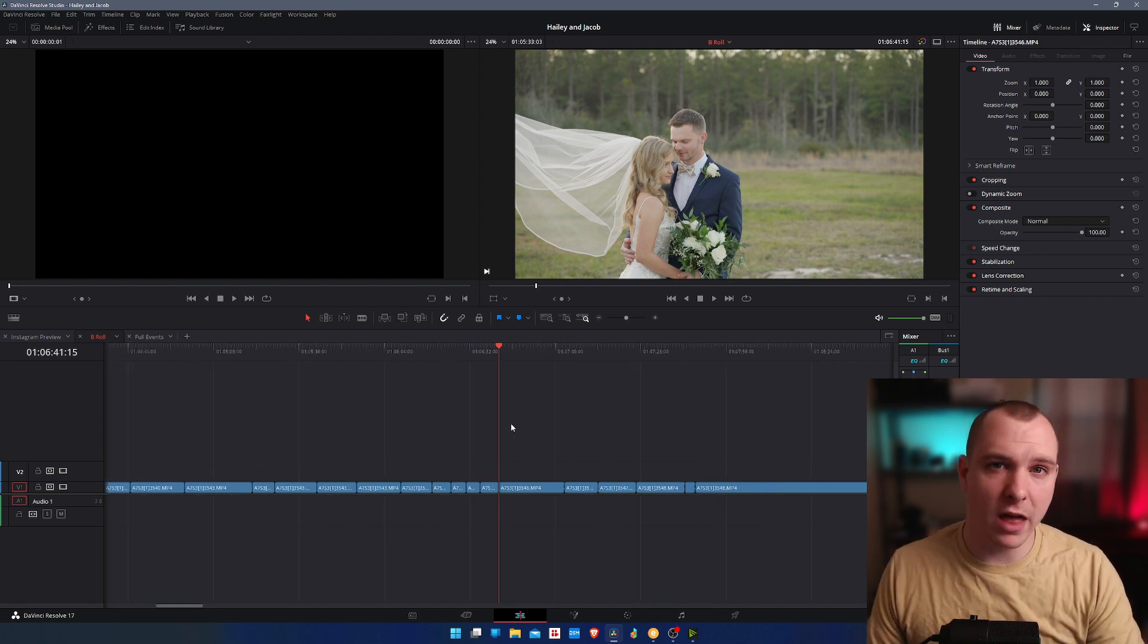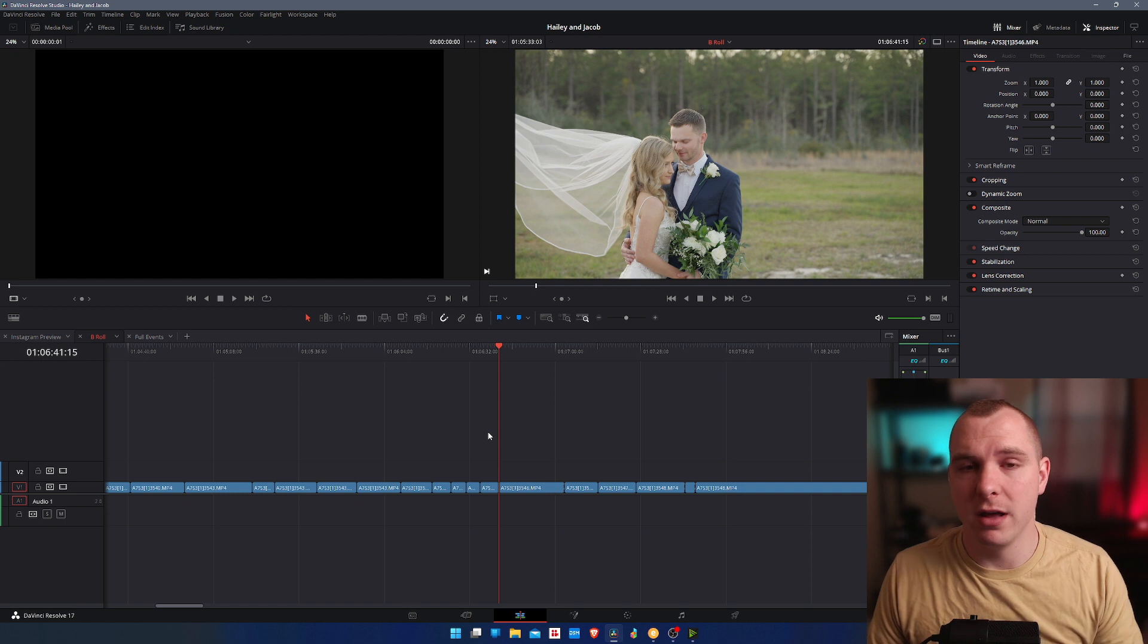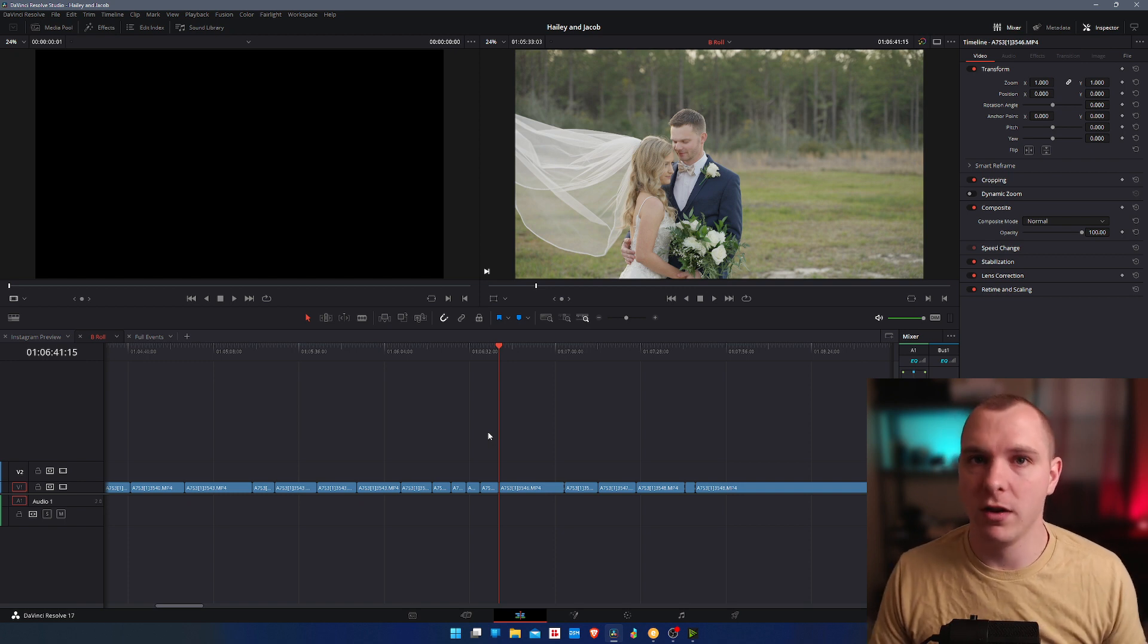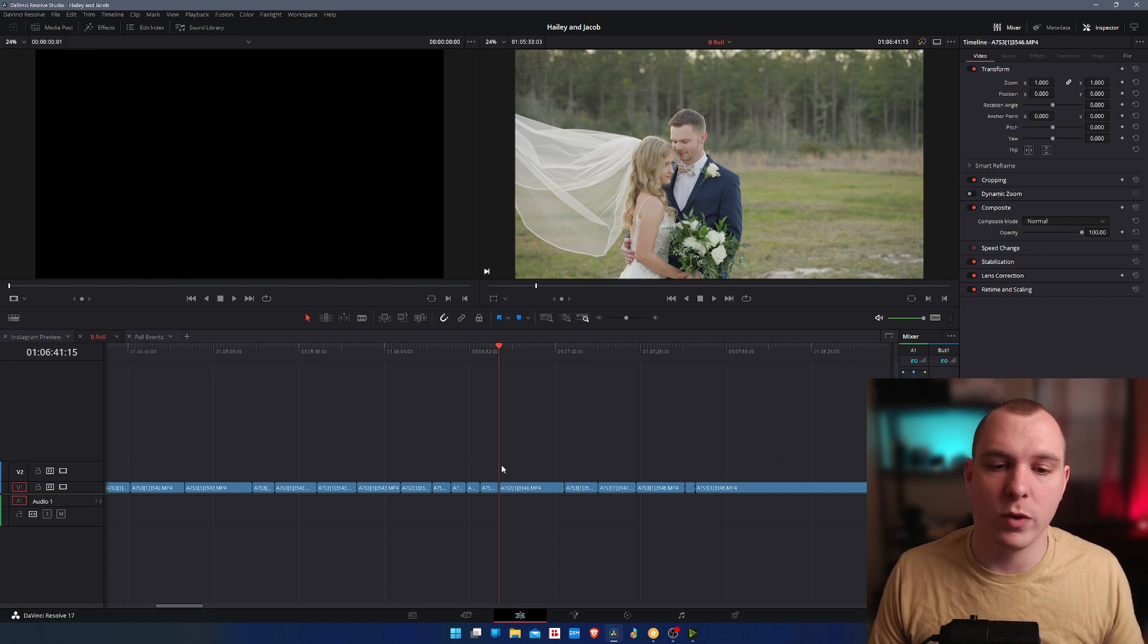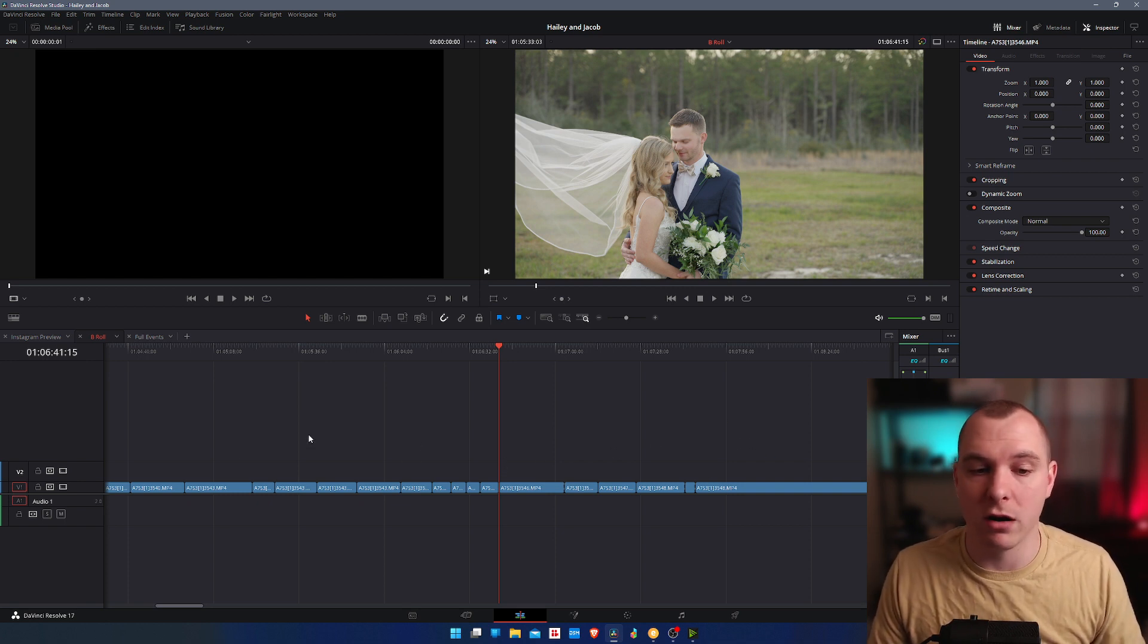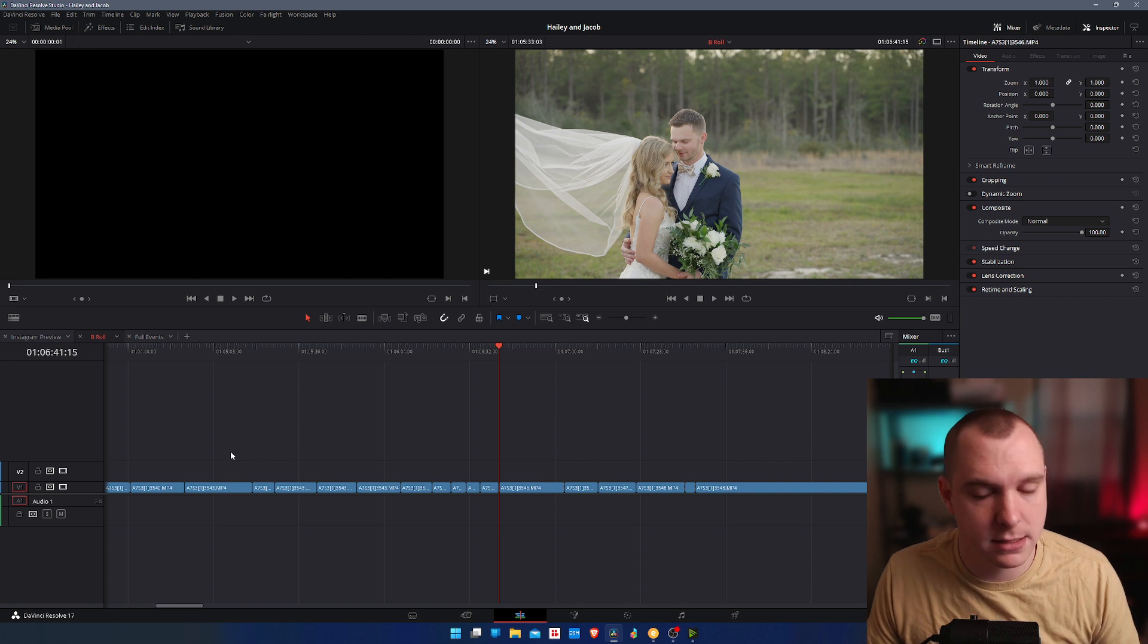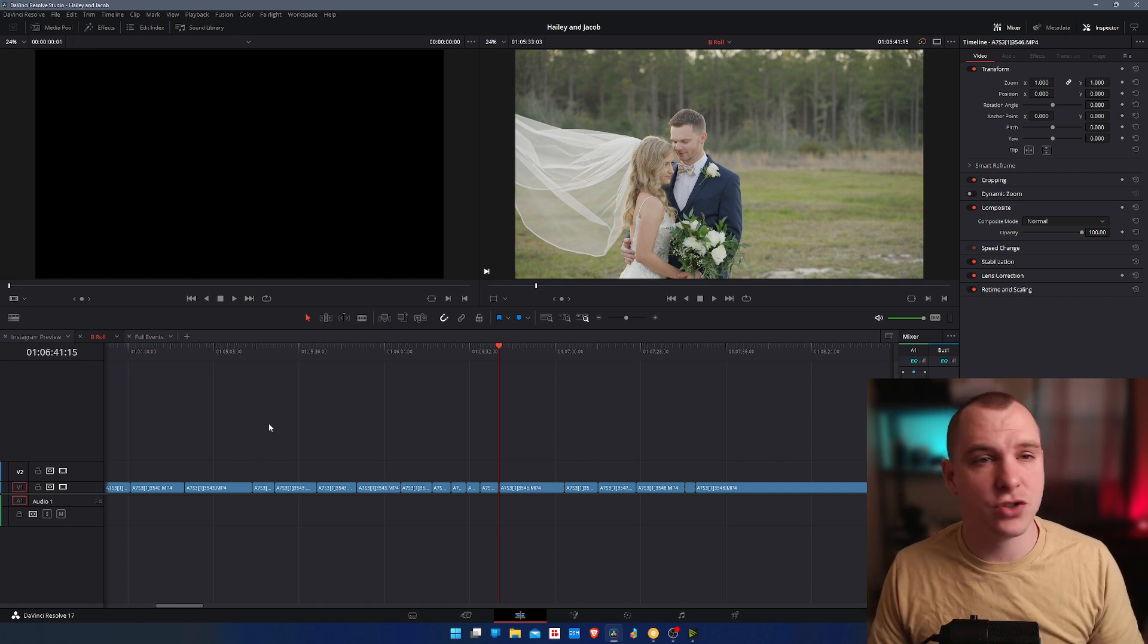You might prefer that and that might be the best way for you, but that's actually one of the things that annoys me about DaVinci Resolve versus Adobe Premiere. Adobe Premiere by default, when you zoom in and out on your timeline, it zooms in and out from where your cursor is relative to where your cursor is. So I'm going to show you how to fix it.